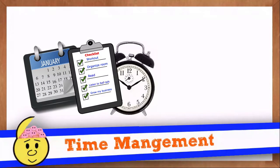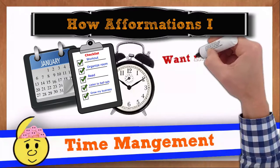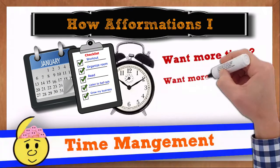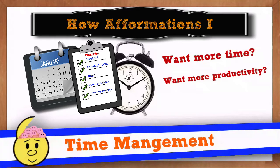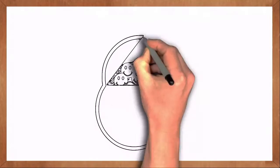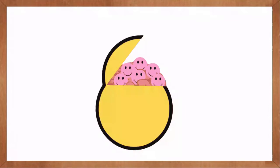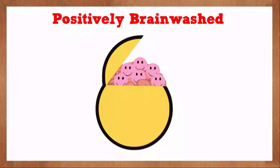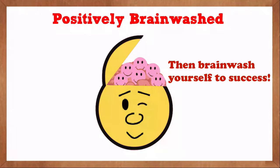Time management. Want more time? Want more productivity? Then brainwash yourself to success.